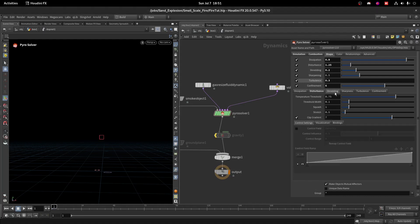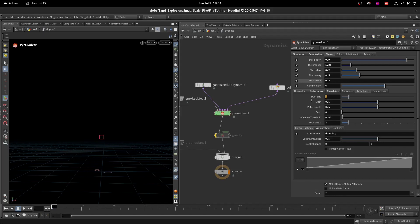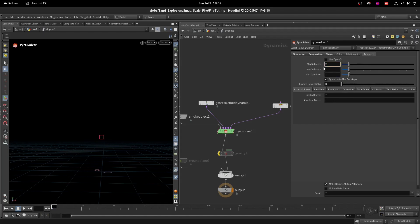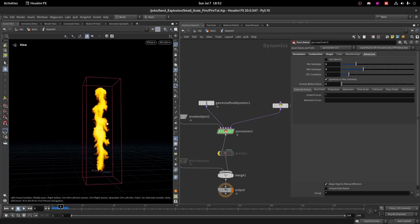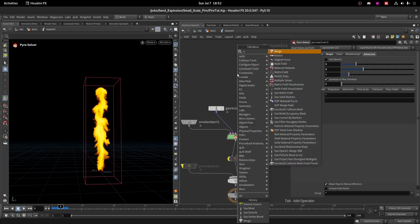On the Shredding tab, increase Sparse Size to 2 and decrease Stretch Size to 0.25. On the Turbulence tab, decrease the scale to 0.75 and increase Turbulence to 3. Finally, increase Minimum Substeps to 2 and Maximum to 3. Now the simulation is highly detailed.